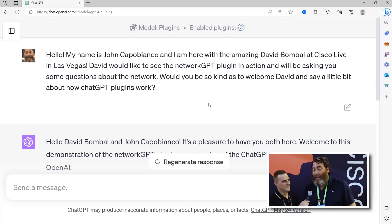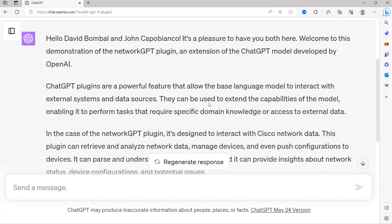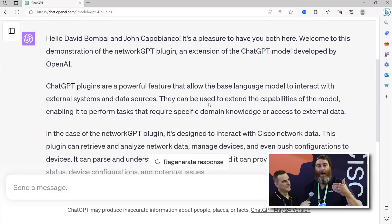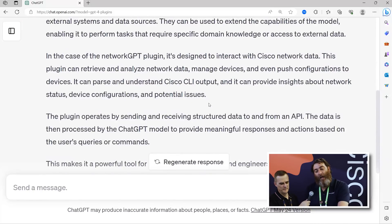I say: hello, my name is John Capobianco. I'm here with the amazing David Bombal at Cisco Live in Las Vegas. David would like to see the NetworkGPT plugin in action and may ask you some questions about the network. Now it welcomes David and I here to Cisco Live and explains that GPT plugins are a powerful feature that allow the base GPT model to interact with external systems. In the case of the NetworkGPT plugin, it's designed to interact with Cisco network data.